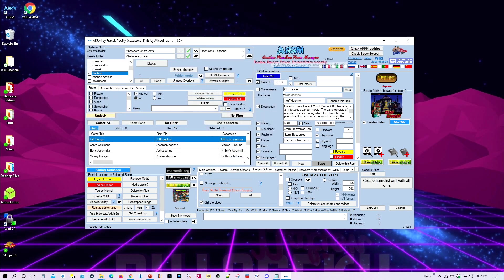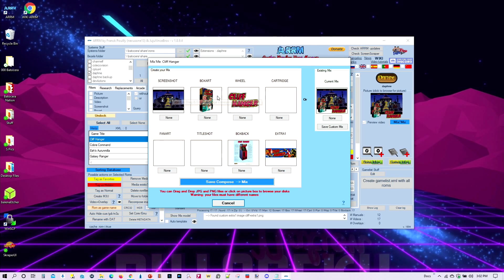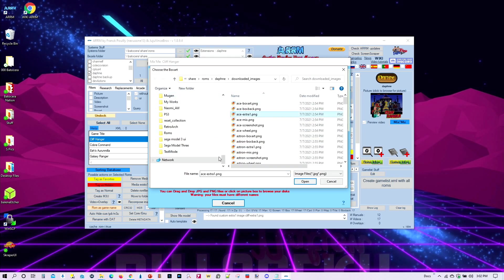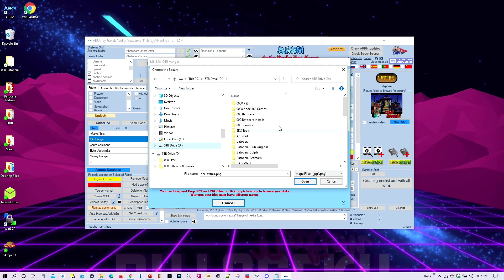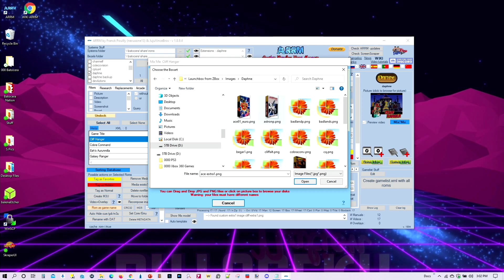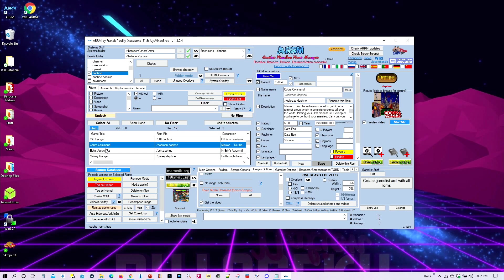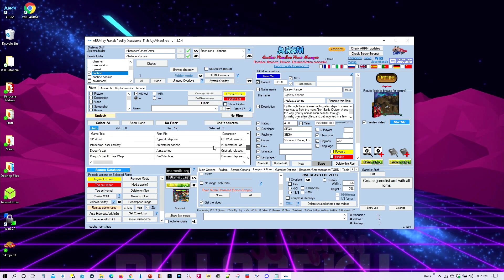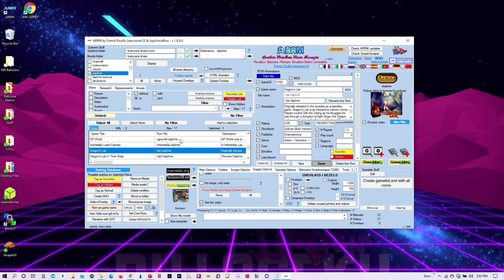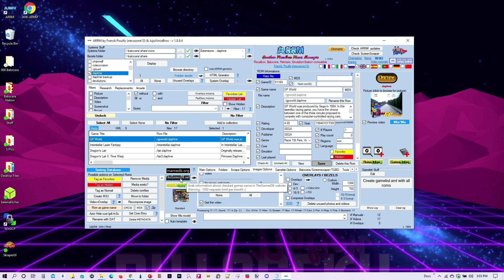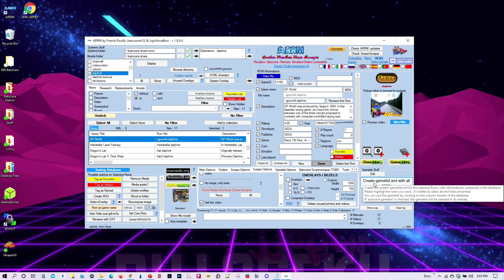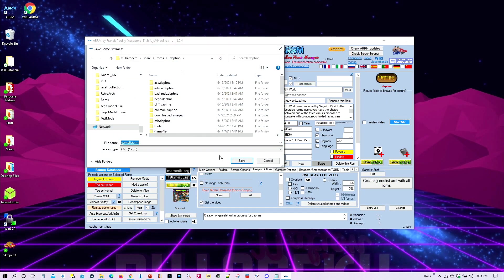You can also select a different image if you have a different box art. I navigate to my LaunchBox folder — Images, then Daphne — and select whatever I want. You have that flexibility. Once everything looks good, you can also select another database if something is missing, then click 'Create Game List with All ROMs' and it will automatically save to your Batocera folder.